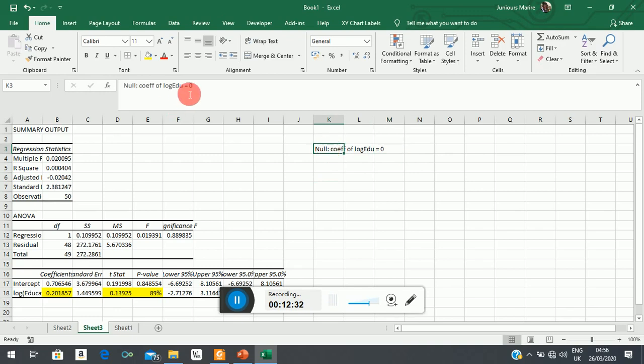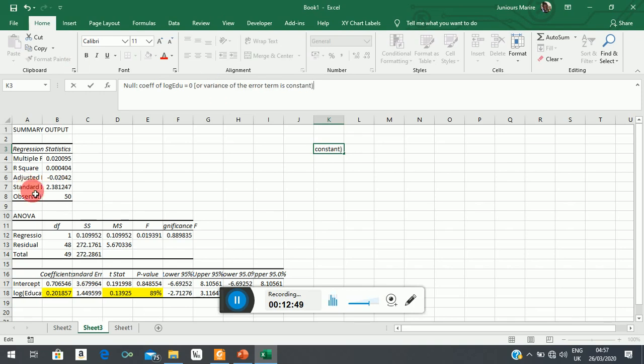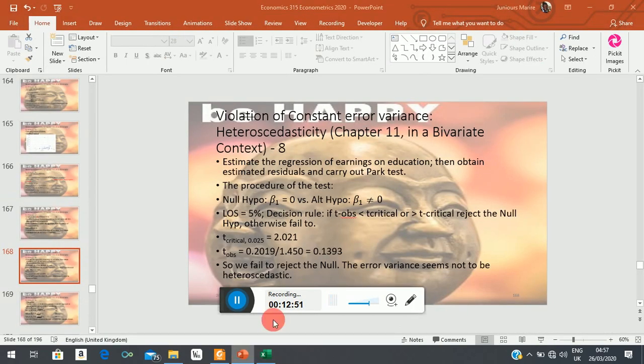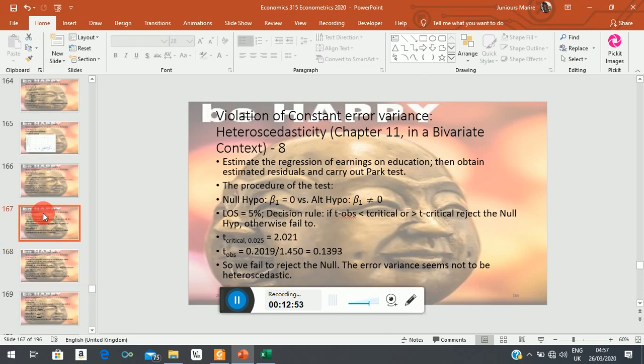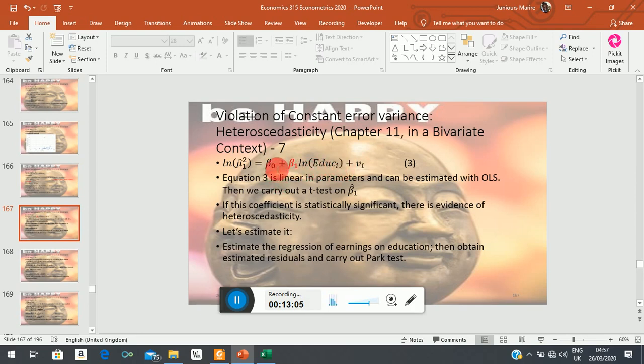The alternative way of saying—saying the same thing—is to say variance of the error term is constant. Remember that in the formulation of the Pack test, this number here is the log of the constant variance. So if this is statistically zero, that thing falls away, we are left with the constant here. But this constant is special to us because it is actually the log of the homoscedastic variance.